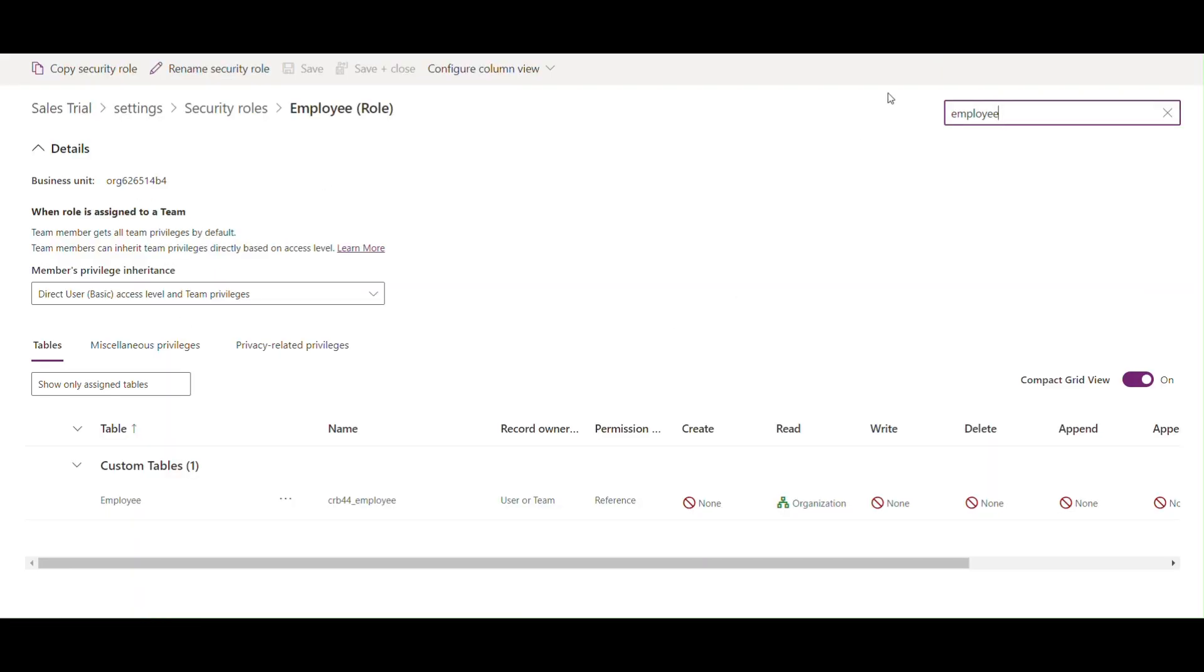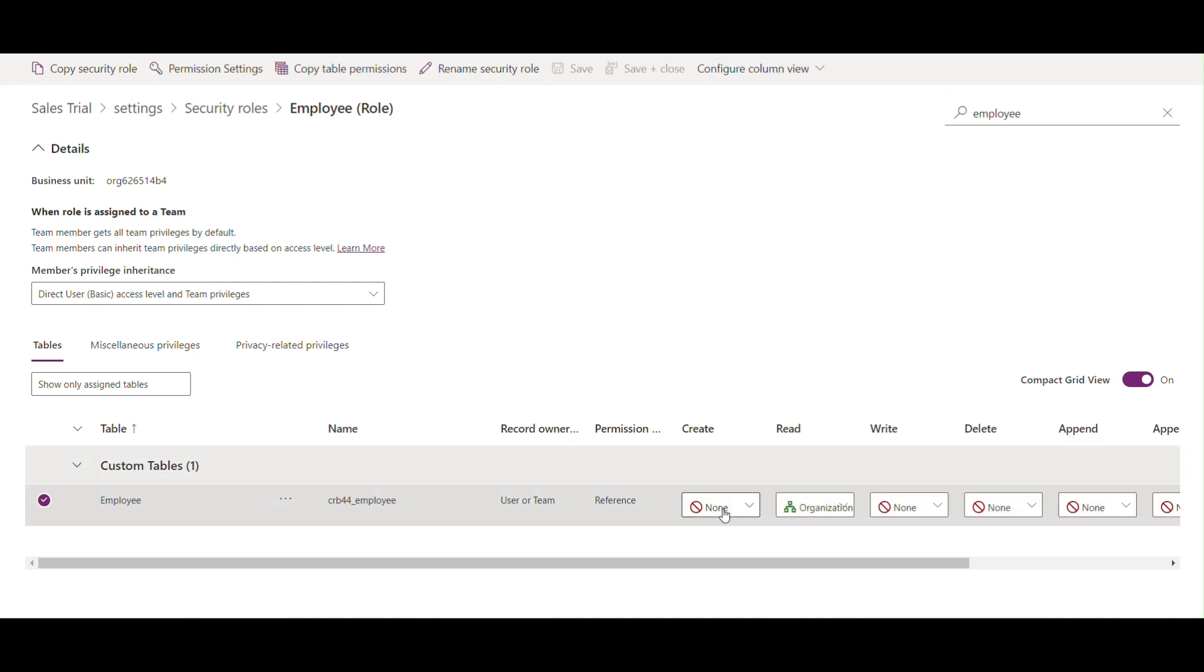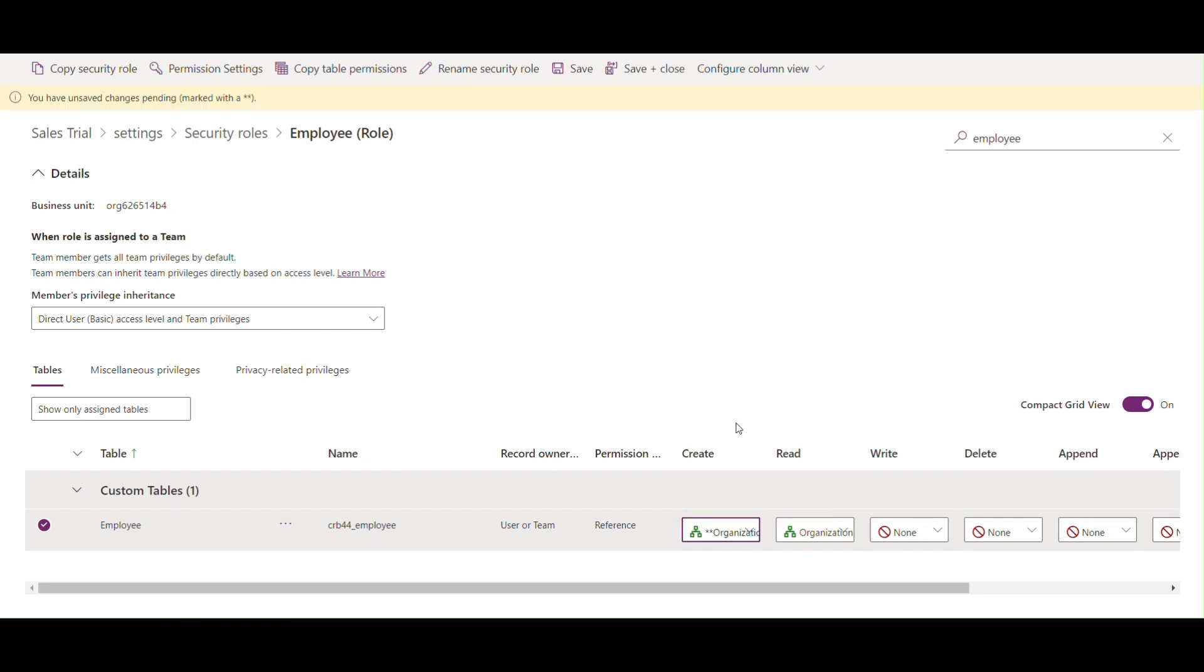Now we will update the privileges of Employee to show employee table in sitemap. For that, go to the employee security role and provide create privileges. Save and go back to employee user and refresh.